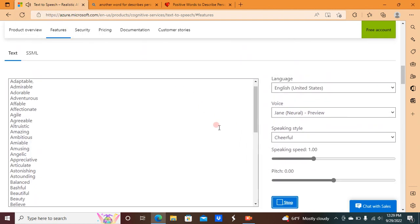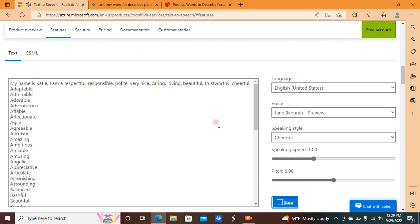My name is Katie. I am a respectful, responsible, polite, very nice, caring, loving, beautiful, trustworthy, cheerful